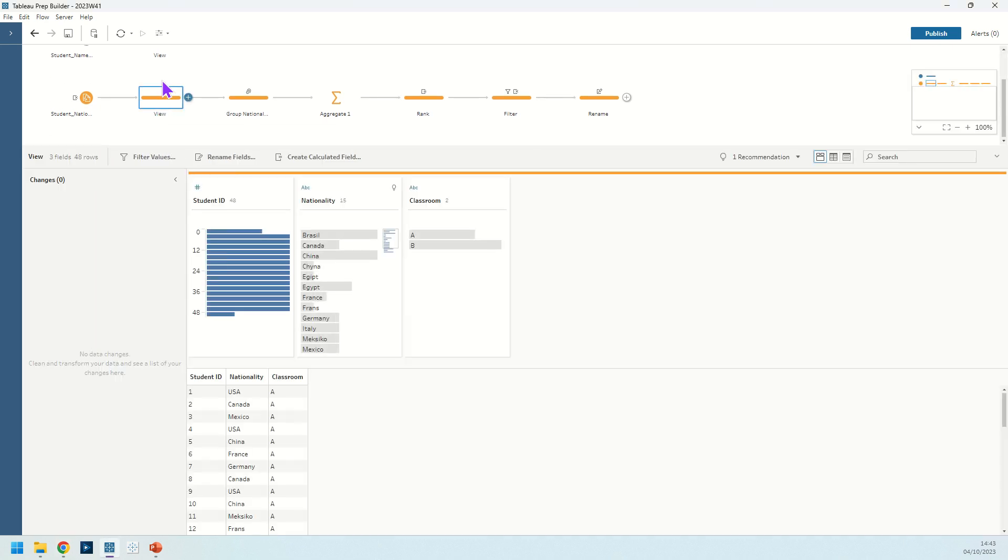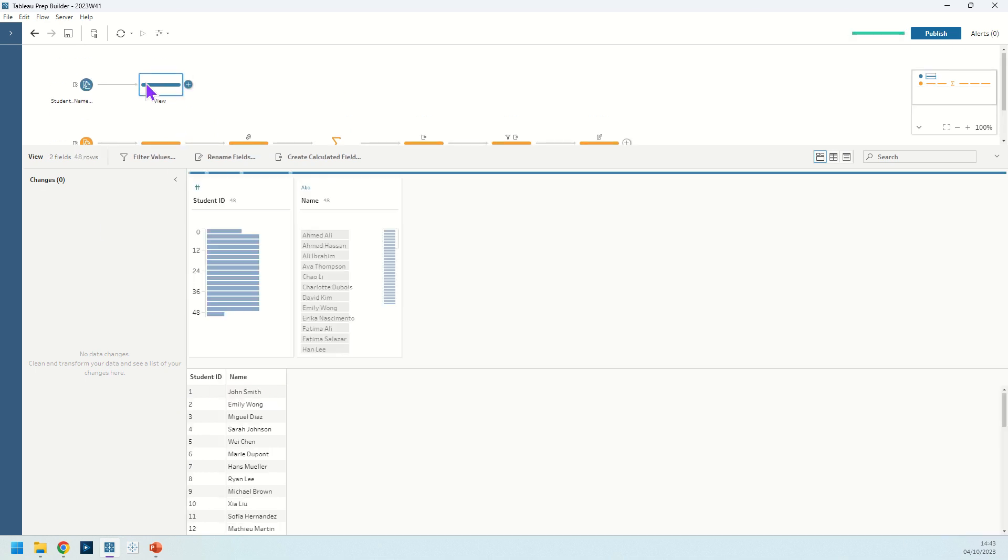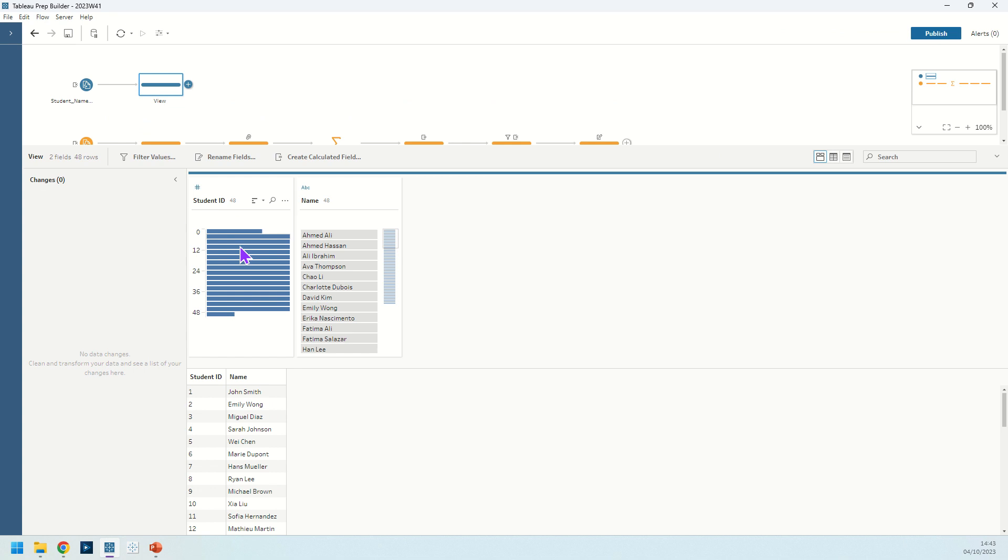Let's take a look at the data to understand a little bit more about why we've made that change. We've got our student IDs, their nationalities and which classroom they belong to. And then in this other dataset we have their student ID and their name.